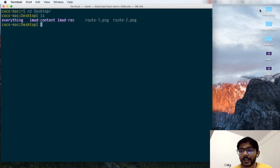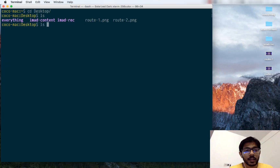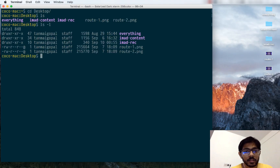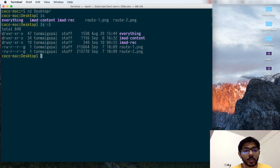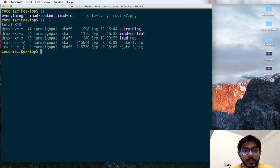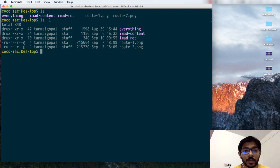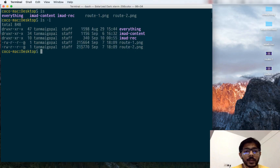This is the exact same as looking at the graphical interface. I can pass a more specific command to see files in more detail, which shows me the same files along with their sizes. For example, this PNG image is about 215,000 bytes — roughly 212 KB — and the other one is also about 212 KB.